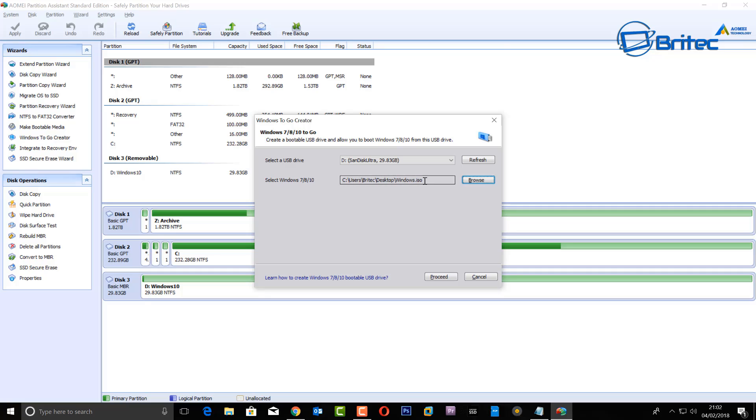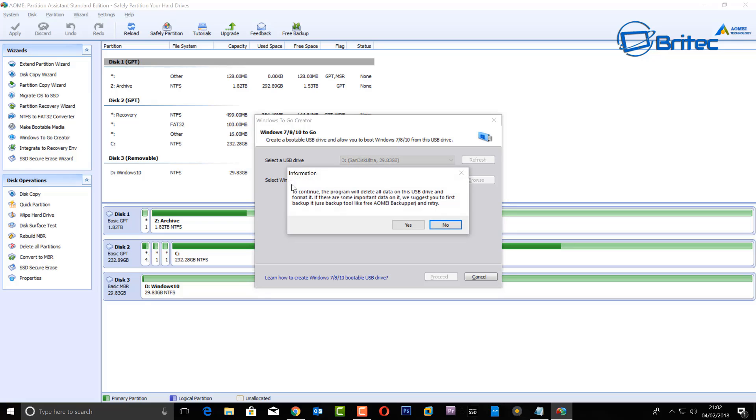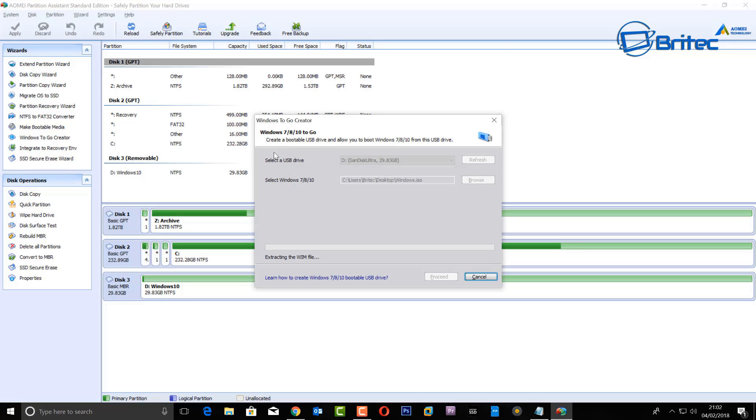Now which are downloaded, we can now click on proceed. This will ask you to click yes, and this will wipe all the data on your USB flash drive and install Windows 10 on there. So make sure you don't have any data on that USB flash drive that you want to keep because it will be wiped.